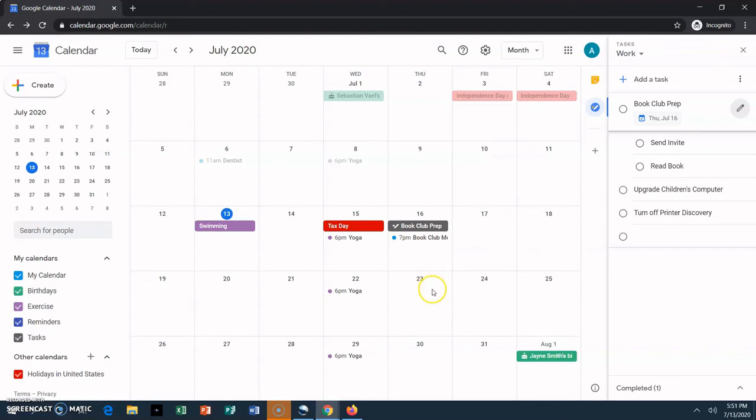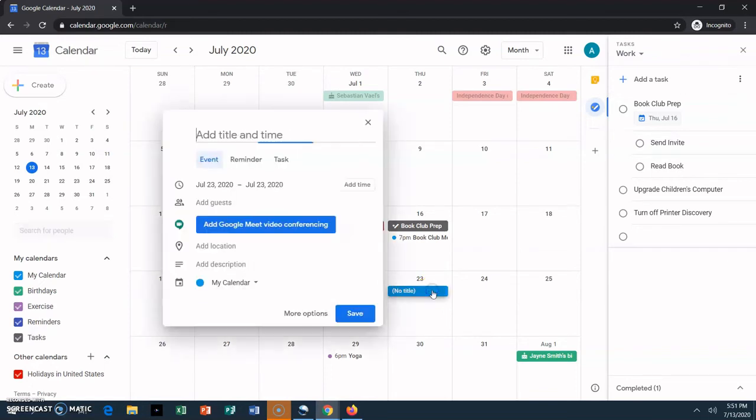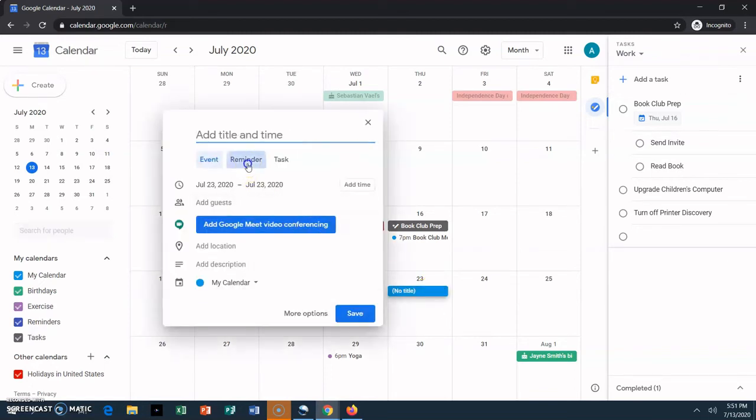To create a reminder, click on the date you want to get the reminder on and type in what you want to be reminded of. I'm going to create a reminder to put out the garbage.